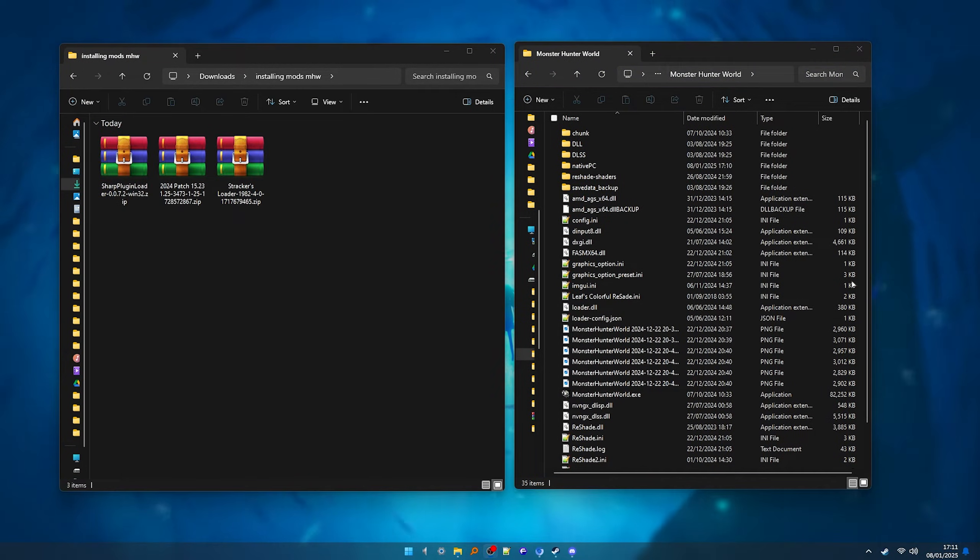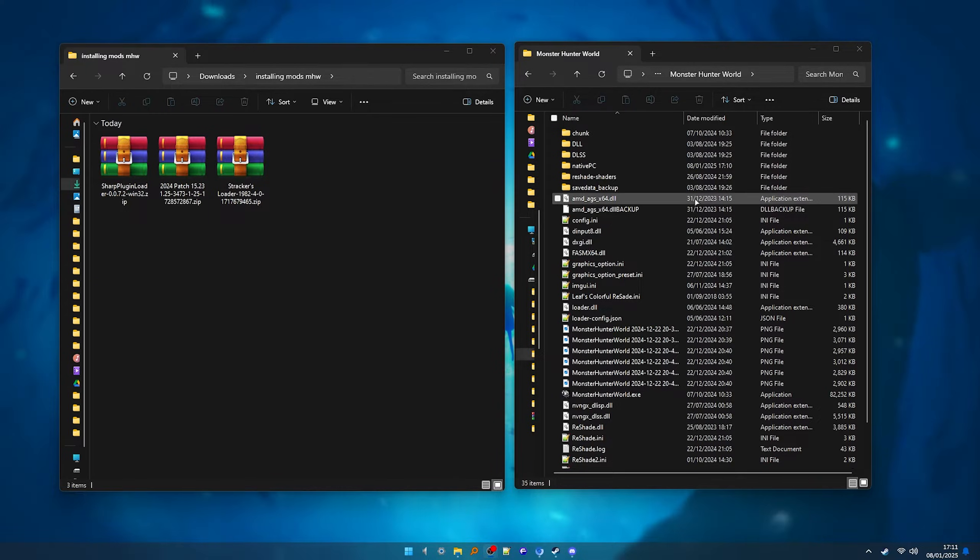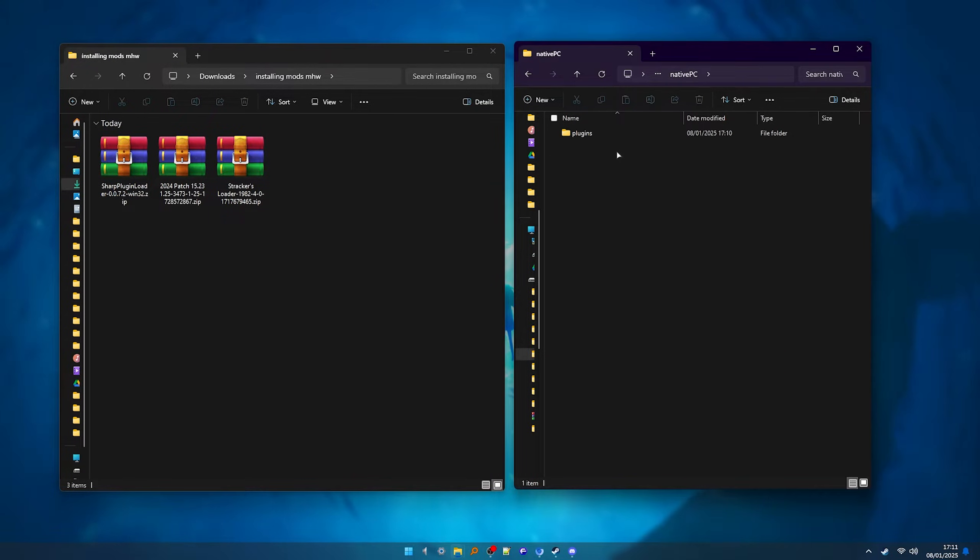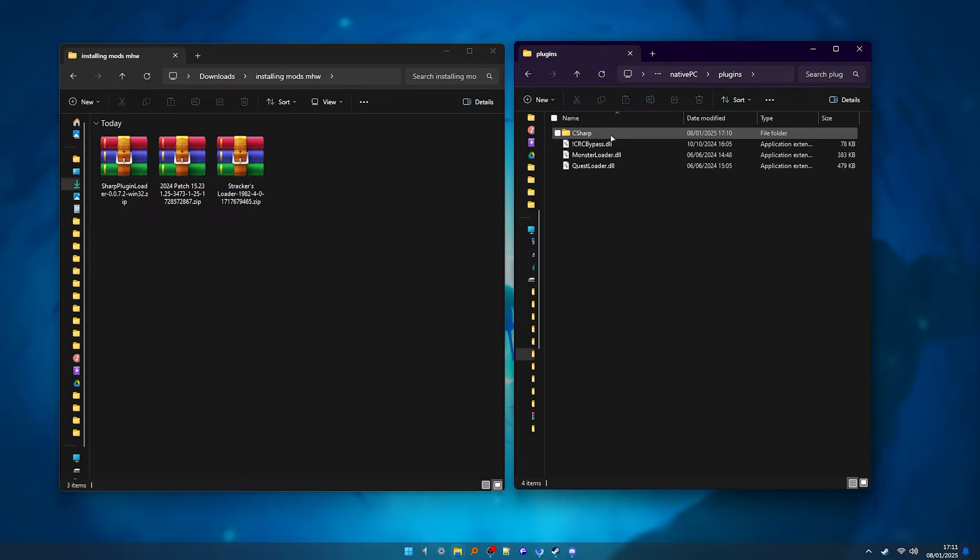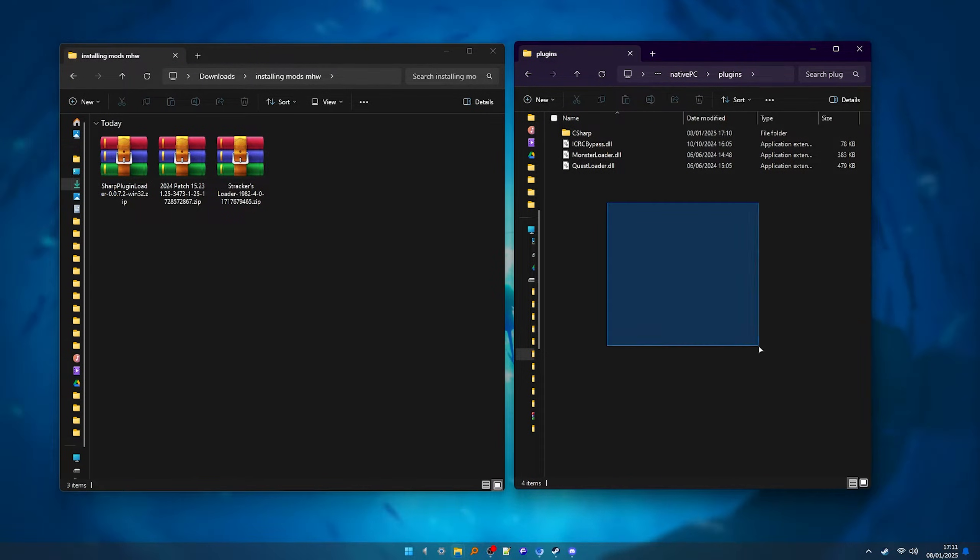After that, we should have a folder looking like this. We have the games folder, native PC, plugins, and here's the stuff we just installed.